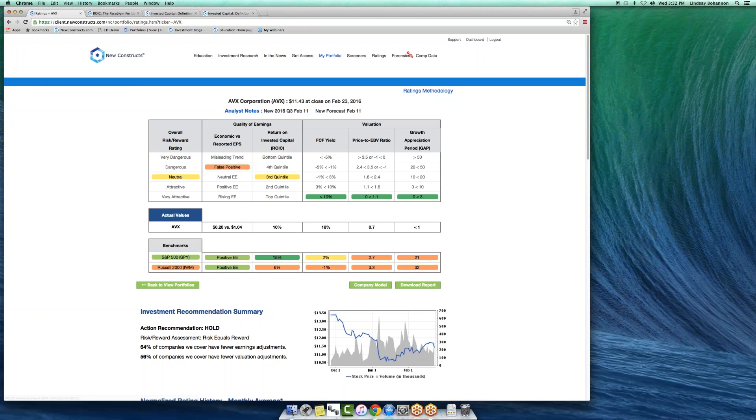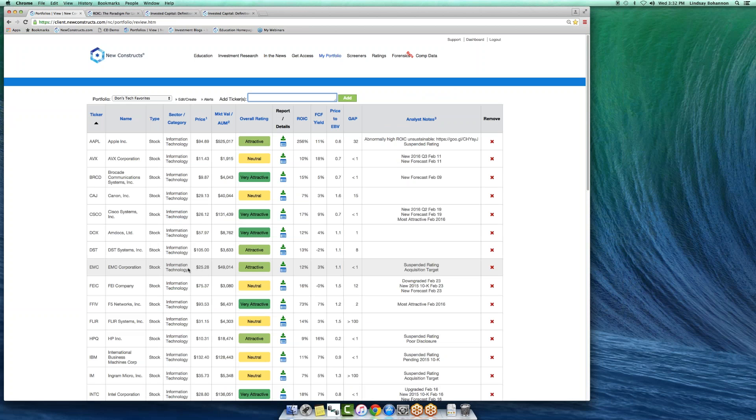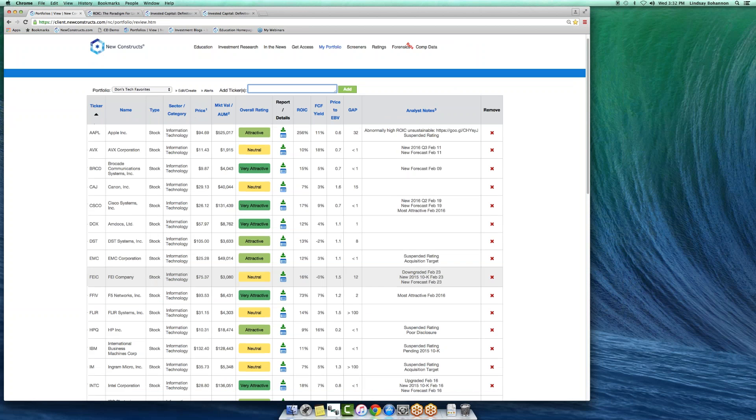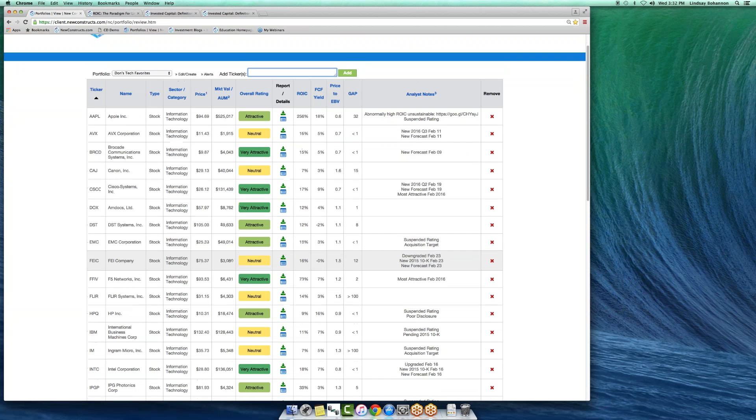So perfect transparency, not just for a few companies, but for 3000 companies, including financials. Everything's on an apples to apples basis for New Constructs.